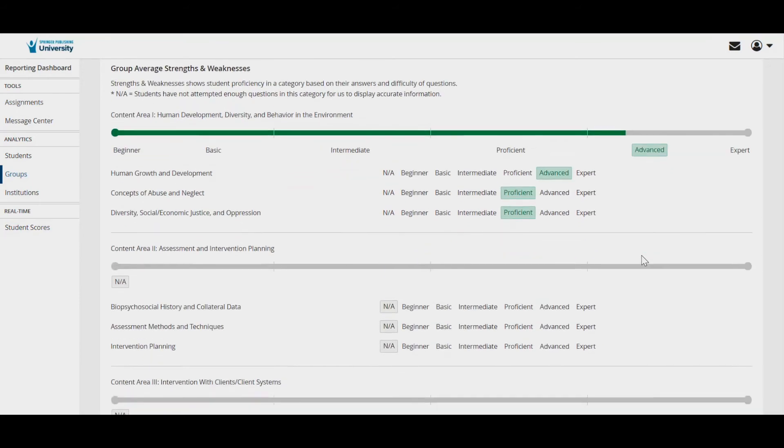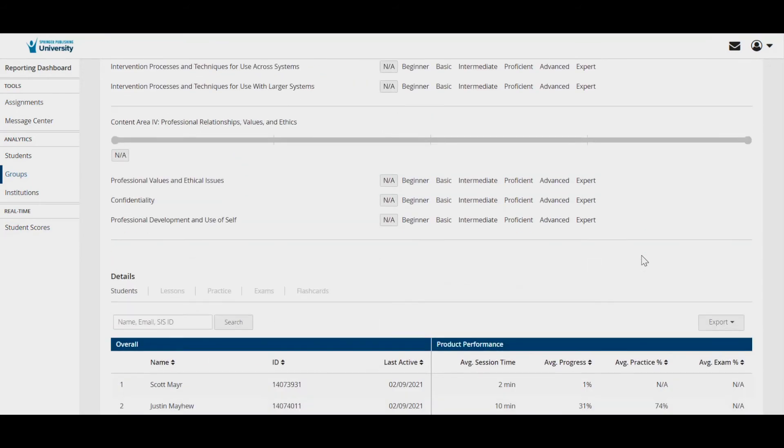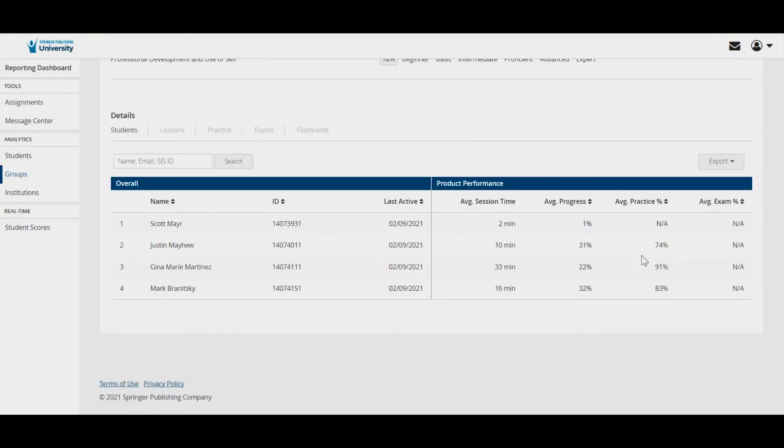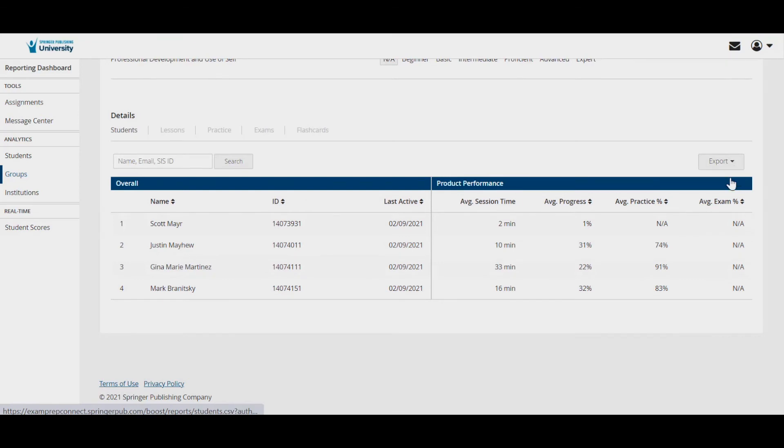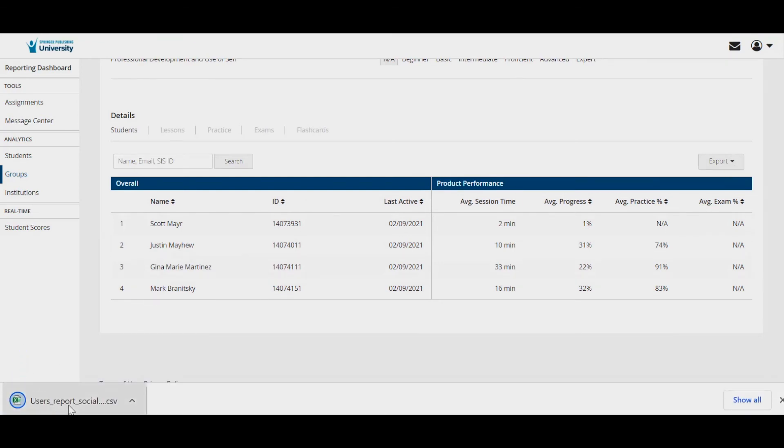Scrolling down on this page, you can access individual student progress and even export this data into a spreadsheet. This may be particularly helpful when you have a large group of students to monitor.